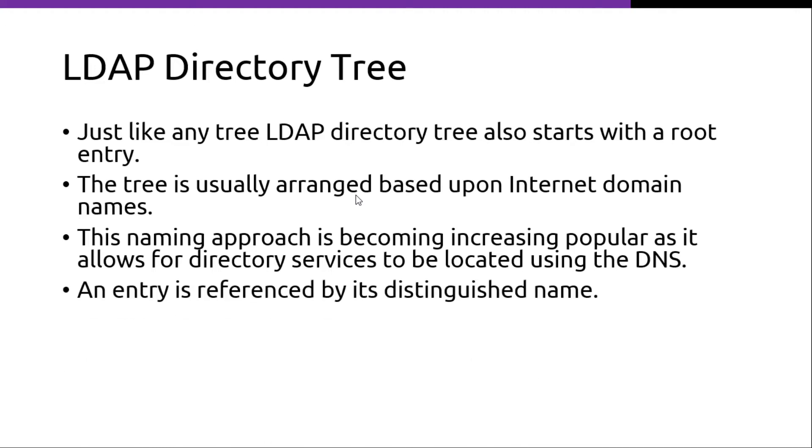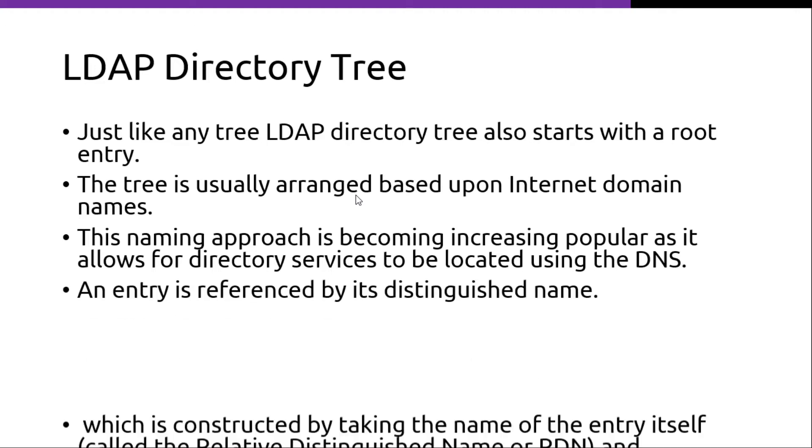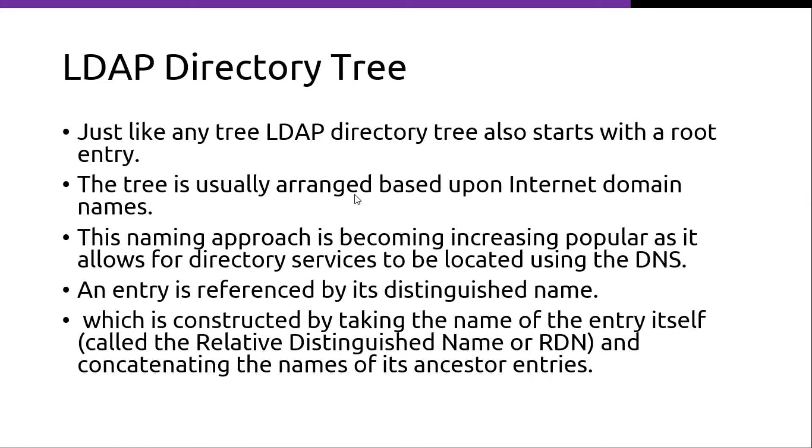An entry is referenced by its distinguished name, which is constructed by taking the name of the entry itself, called the relative distinguished name or RDN, and concatenating the names of its ancestor entries.